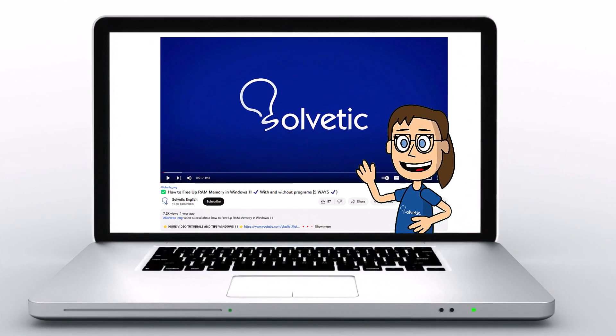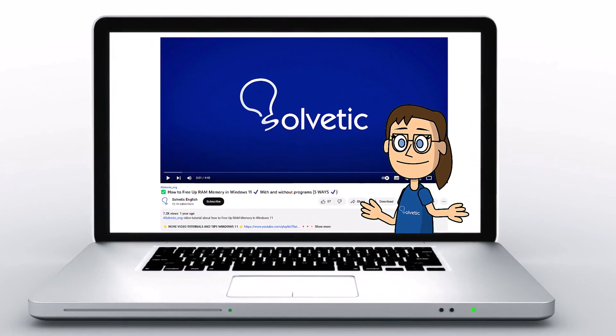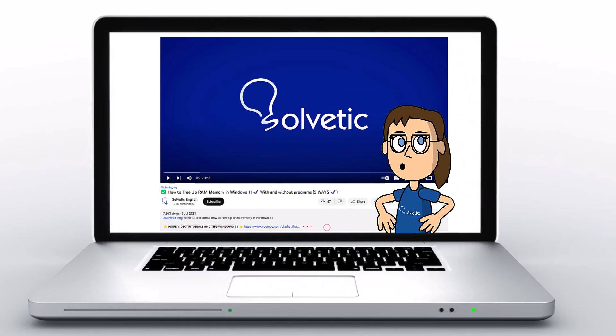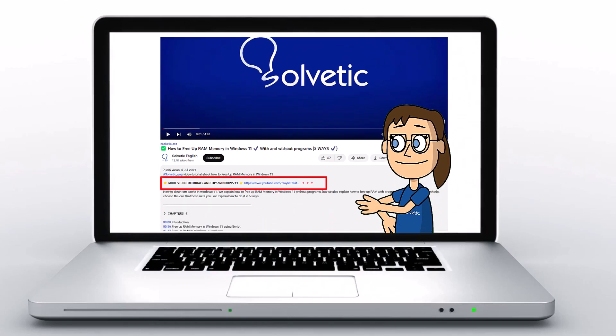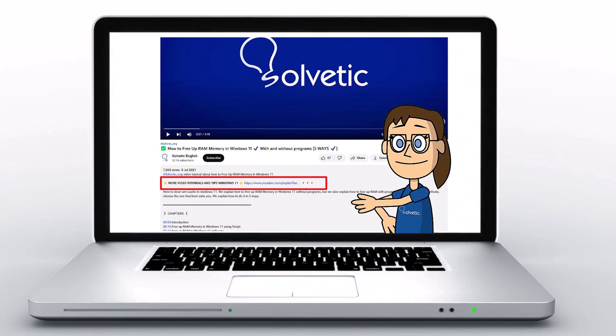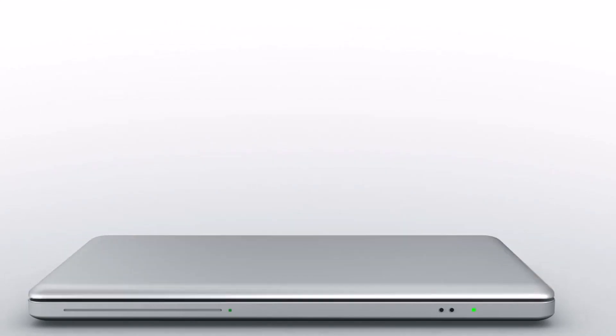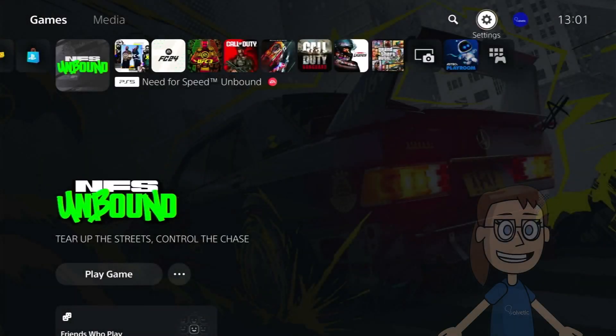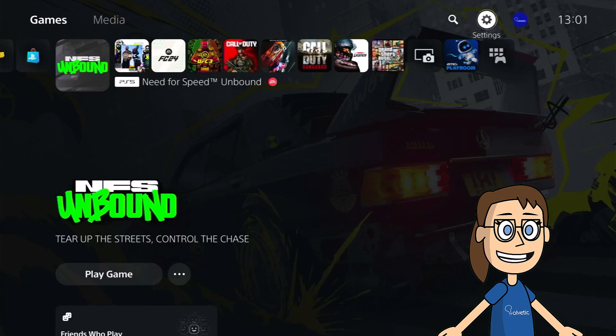Welcome to Solvetic, your channel to always learn technology easily. Below in the description you will find useful links we used in this video. Today at Solvetic we will see how to fix the ethernet connected but no internet access PS5 error.